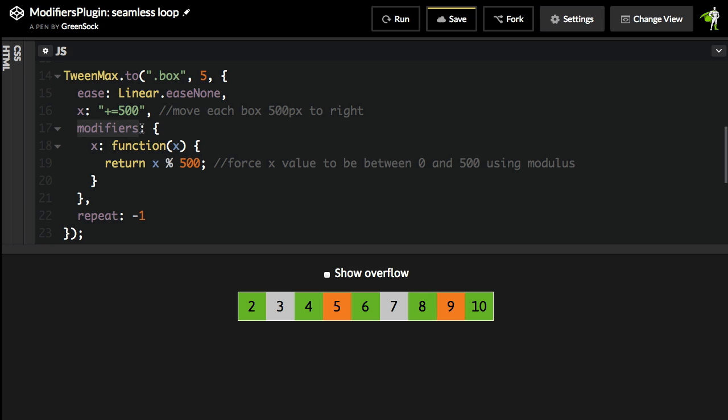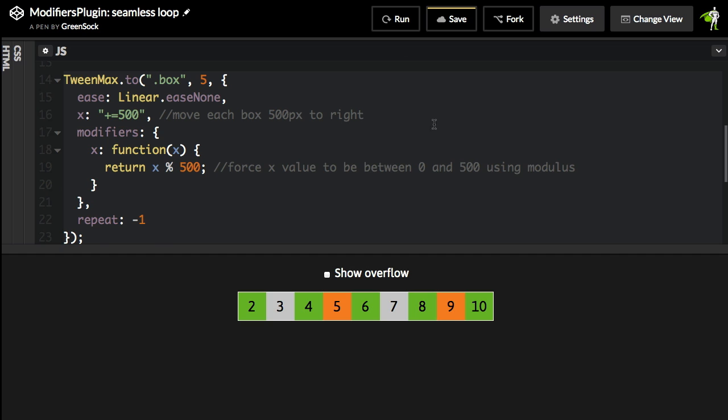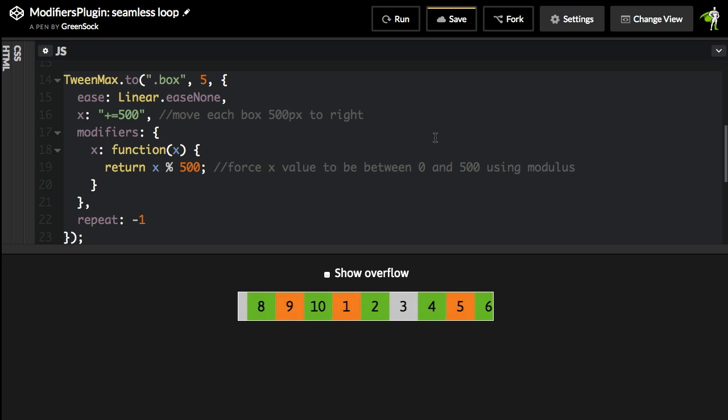So we're going to use the same syntax. We're going to pass in the modifiers object that has modifier functions. For the X value, we're going to basically clamp it down between the number of zero and 500. I'm going to hit run and watch what we get. We have our seamlessly looping carousel.